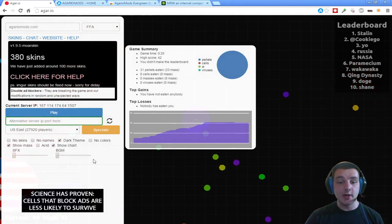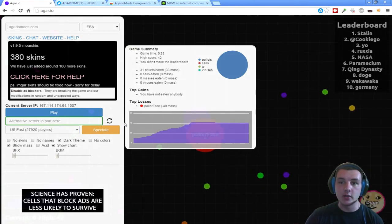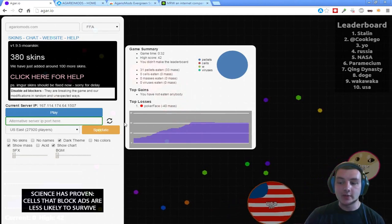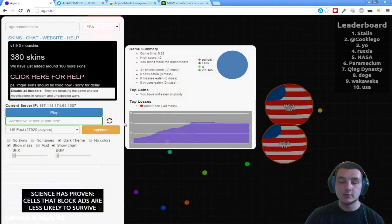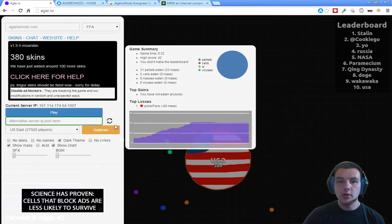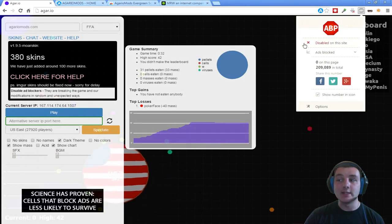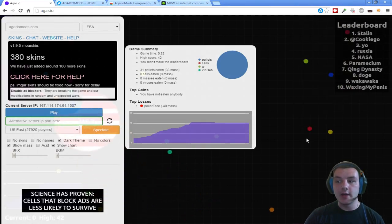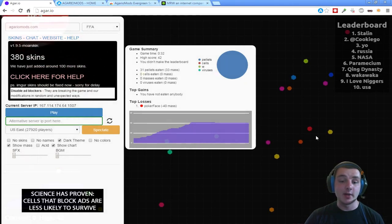Also, disable your adblocker on this page because I've done testing and it really does mess around with the code — it does not allow it to function correctly and it will screw this up. So take its warning and disable your adblocker for the page. Not only does it give revenue to the people who made Agario, but it also doesn't mess up the mod, so I think that's a win-win.